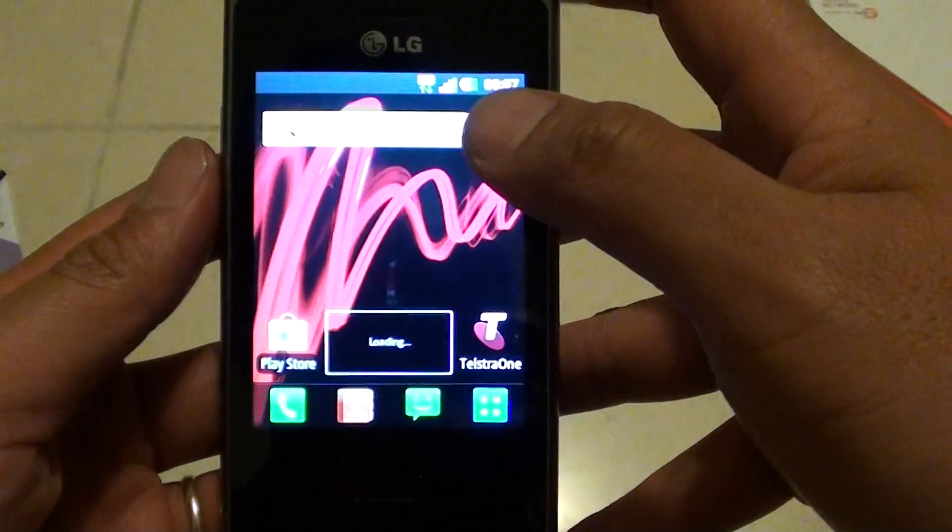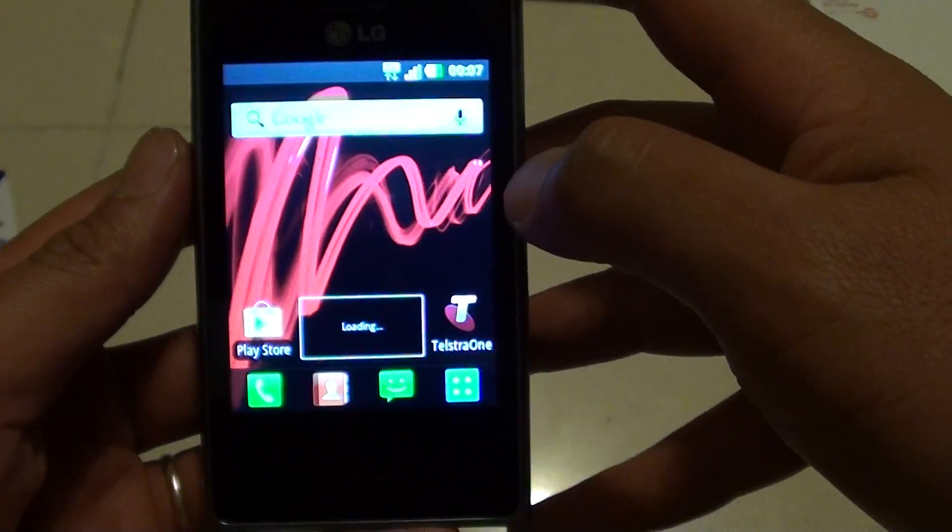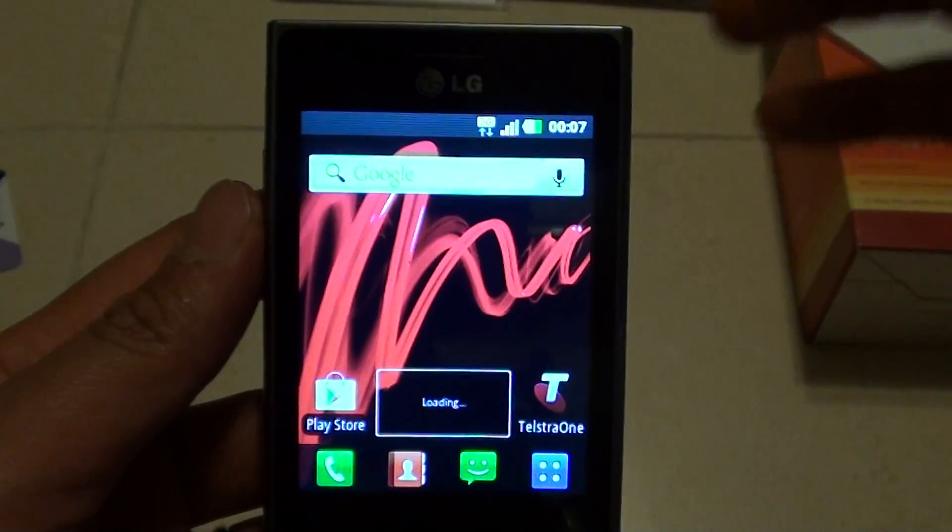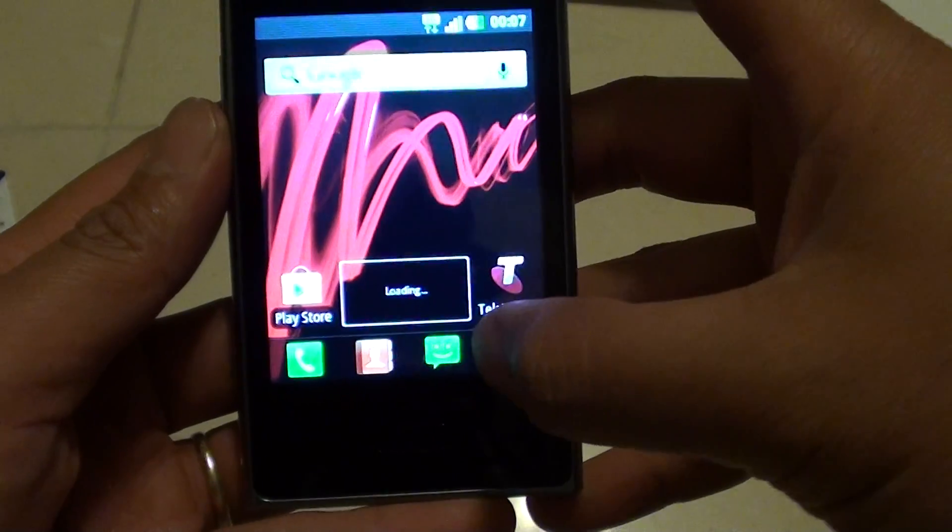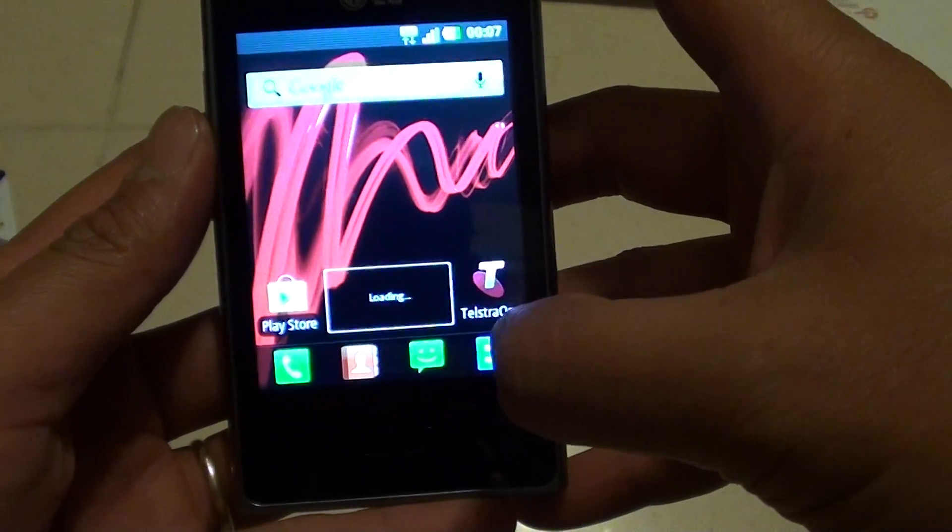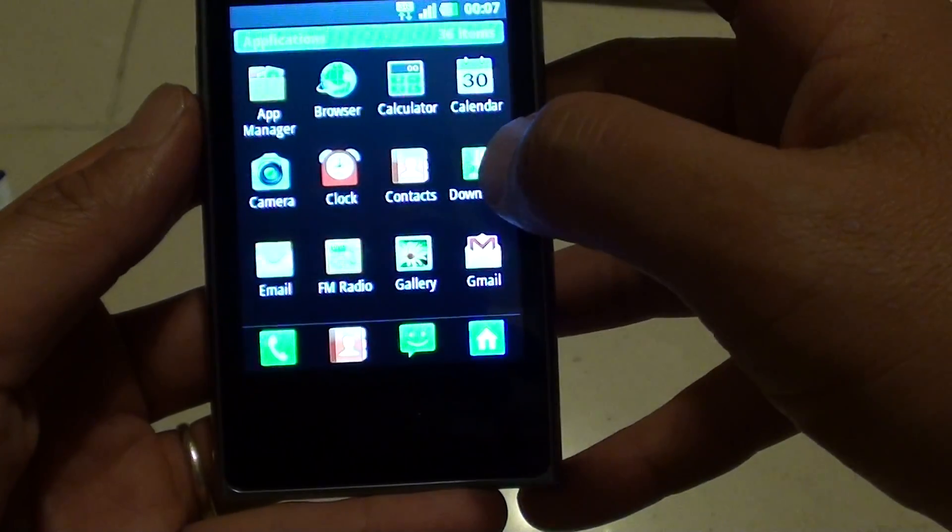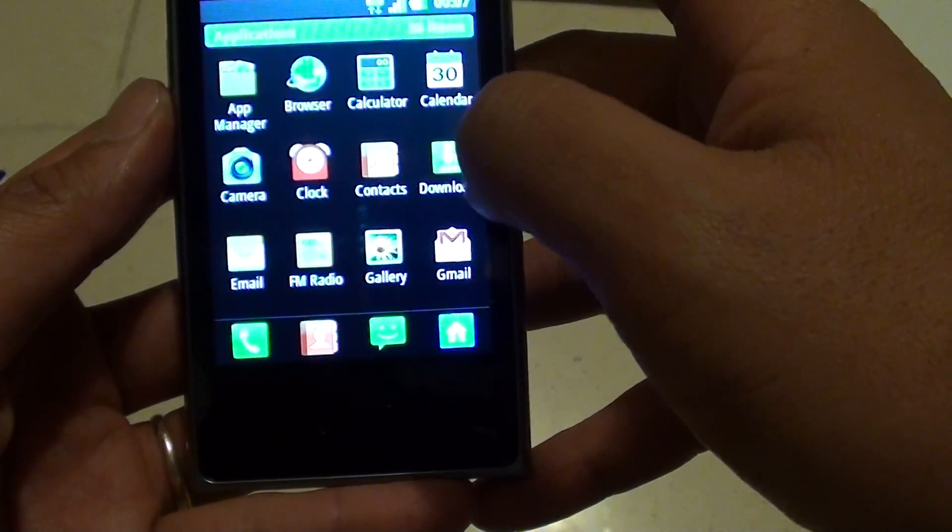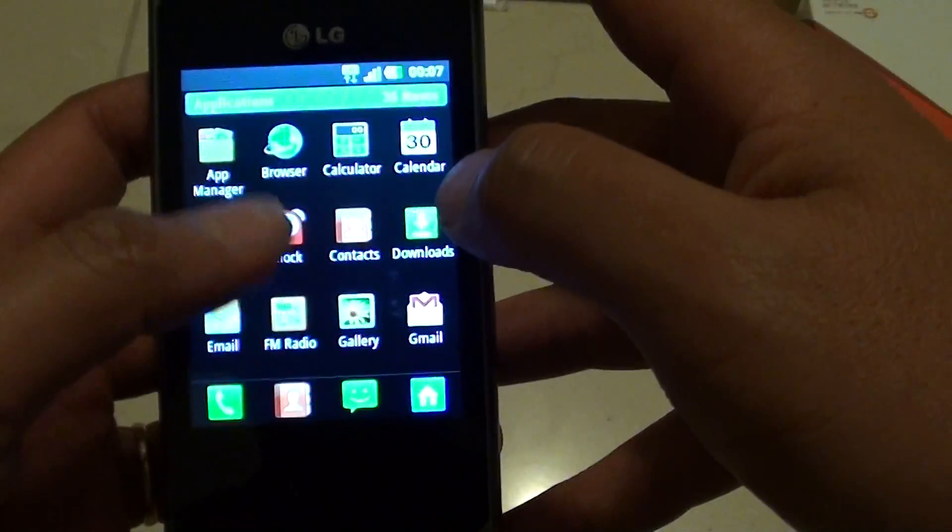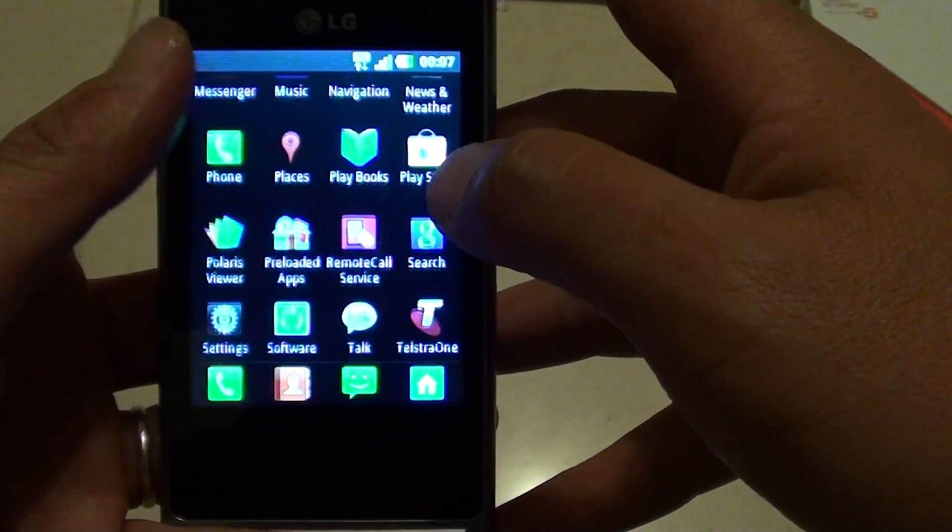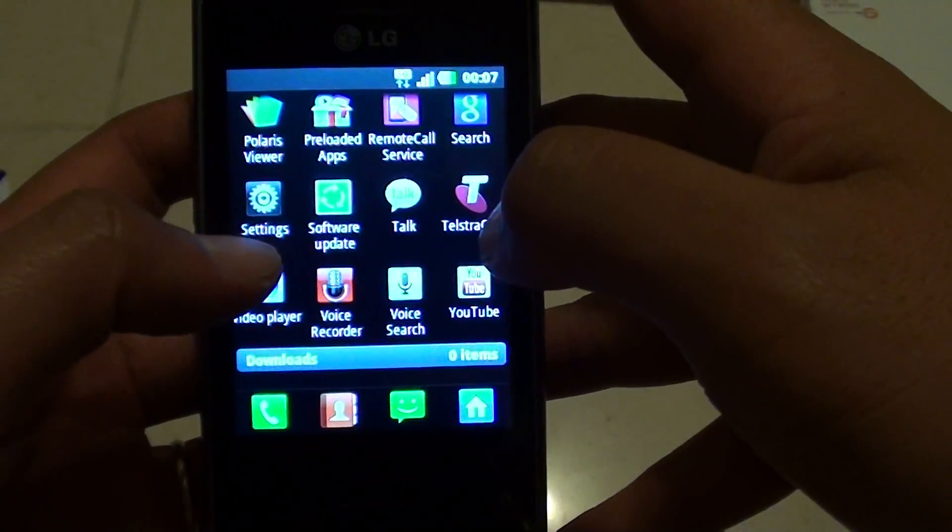Now I'm going to show you another method of resetting the device. You can go to settings, so tap on the application here, then go to settings. Swipe across the screen to find settings. On this phone here, you need to swipe down or swipe up, so swipe up and then tap on settings here.